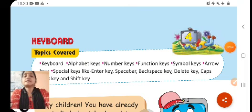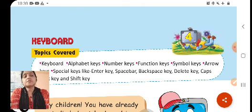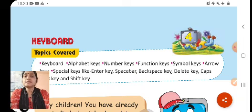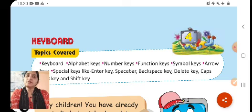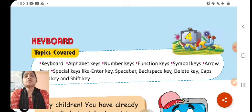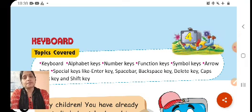As we have already studied in class 1, there are different parts of a computer which are very important for its working. The computer has 4 main parts — keyboard, mouse, monitor, and CPU — and these parts join together to form the computer system. The computer works in a system.